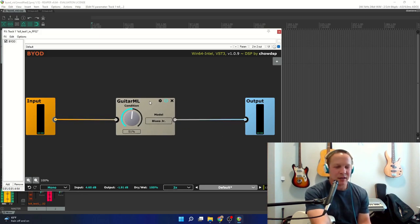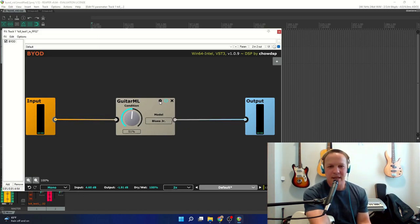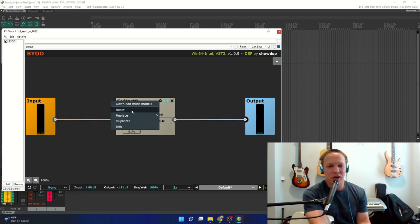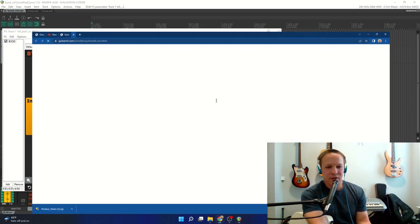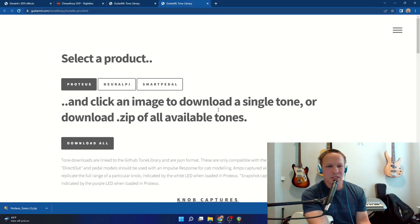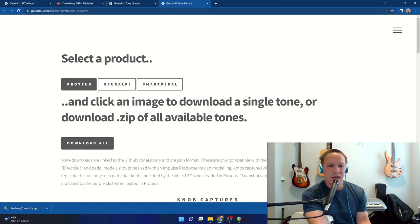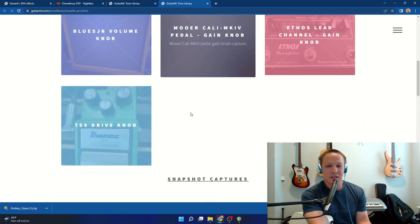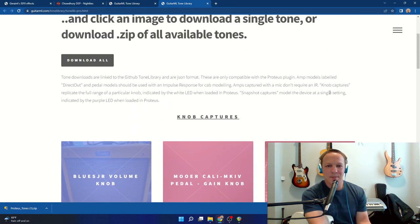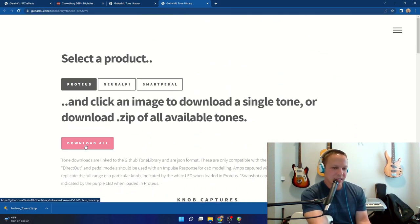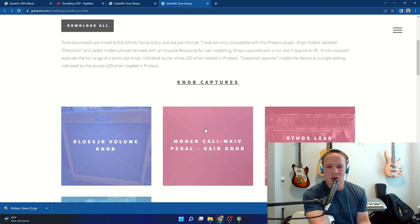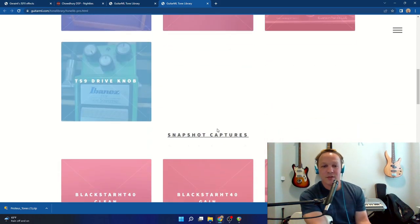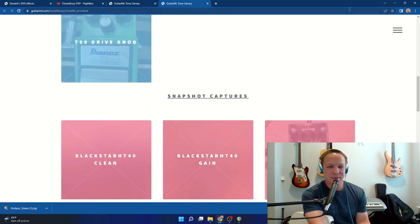A quick way to get to the tone library where you can download them is you click this gear icon, click download more models, and that will take you directly to the Proteus tone library. And then you can click download all, to download a zip file of all of my available models.